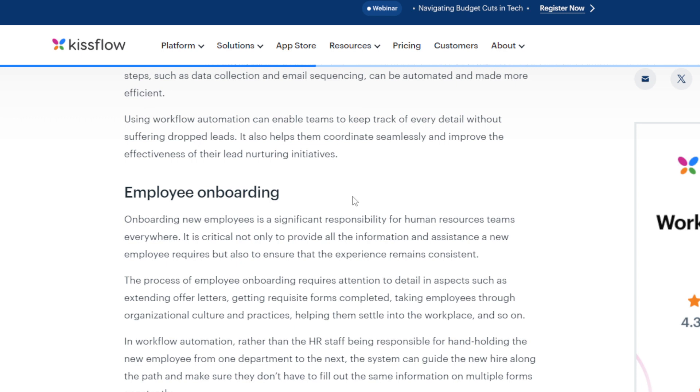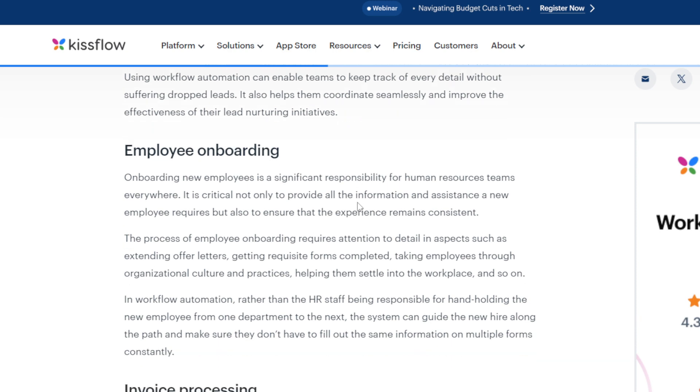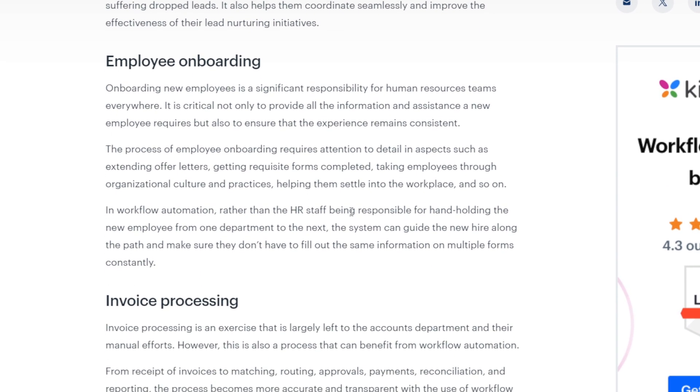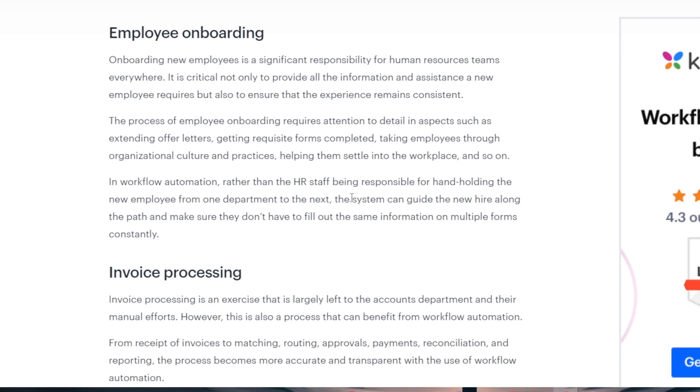It's critical not only to provide all the information and assistance any employee requires, but also to ensure the experience remains consistent. The process of employee onboarding requires attention to detail in aspects such as extending offer letters, getting requisite forms completed, taking employees through organizational culture and practices, helping them settle into the workspace, and so on. In workflow automation, rather than HR staff being responsible for hand-holding the new employee from one department to the next, the system can guide the new hire along the path and make sure they don't have to fill out the same information on multiple forms constantly.